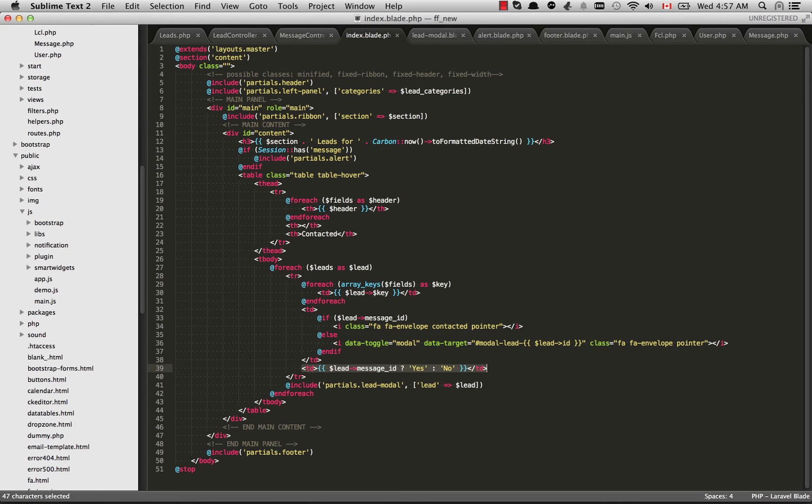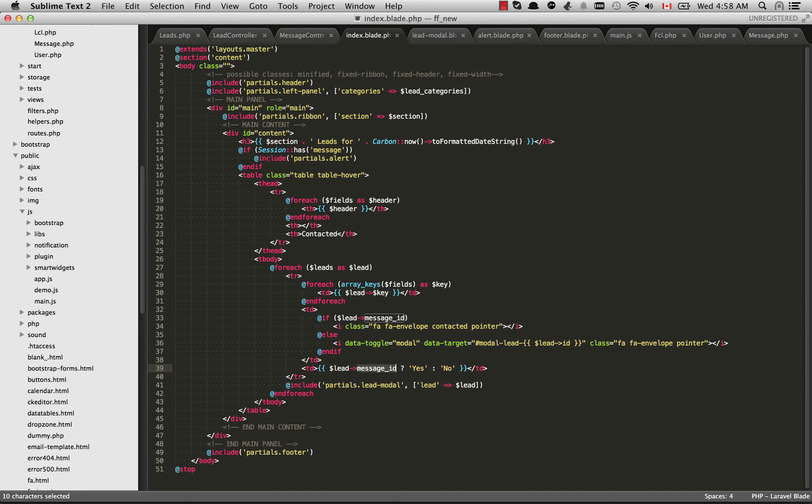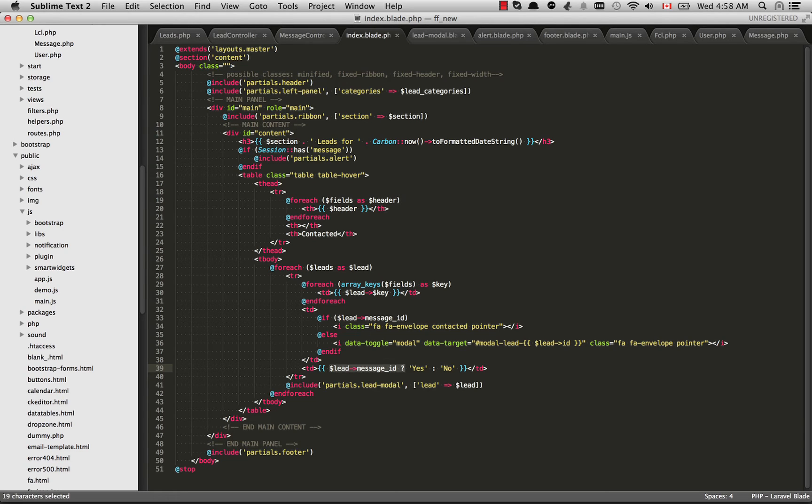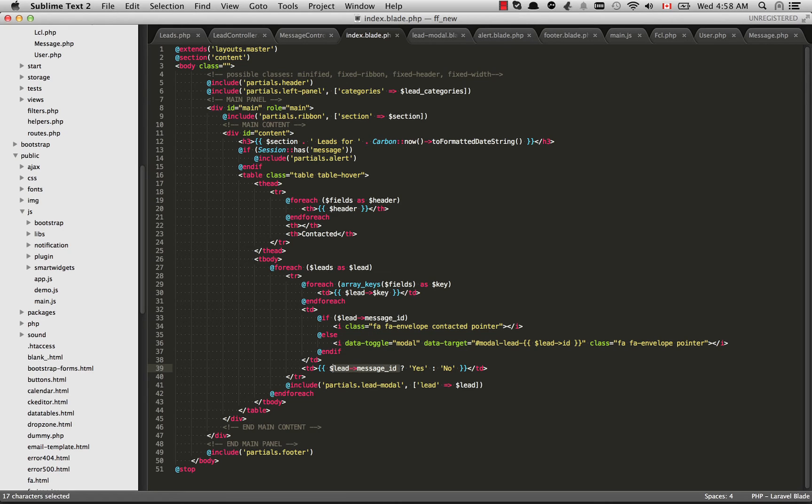Going down to the bottom here I'm just going to select this row. Because we did a left join on the messages table, remember we selected messages dot id as message underscore id. So this is now accessible within the lead object as lead arrow and then message id. And when we do a left join here if it did find something then this is going to evaluate to number. It's going to be whatever is the id of the message.